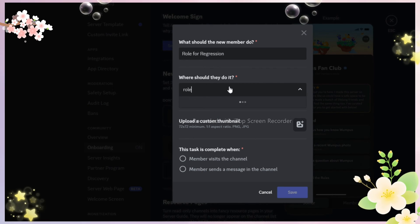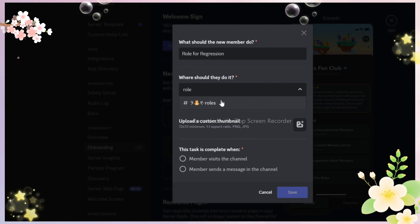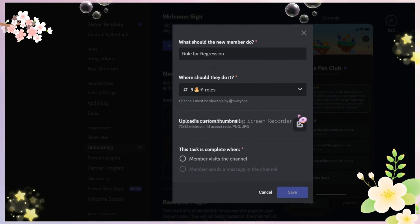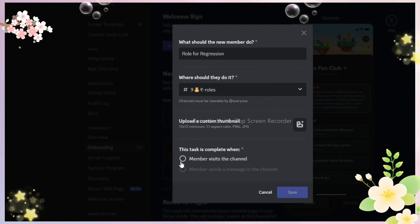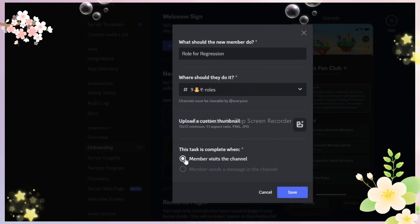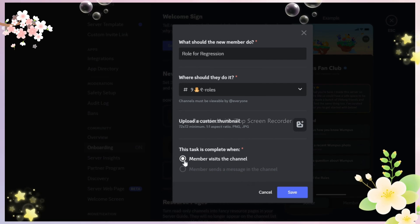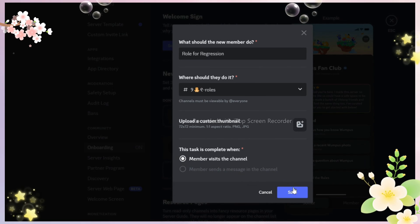You must have noticed that I can't enable the second option and that's because it depends on the channel. If the channel doesn't have send message perm enabled then you can't enable that option.